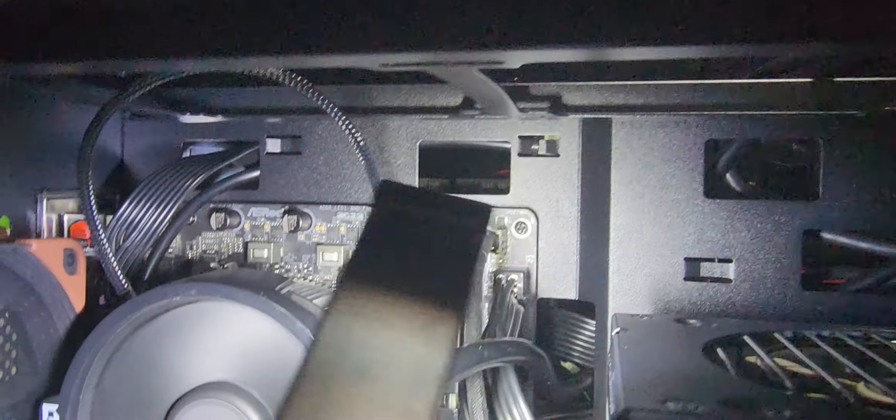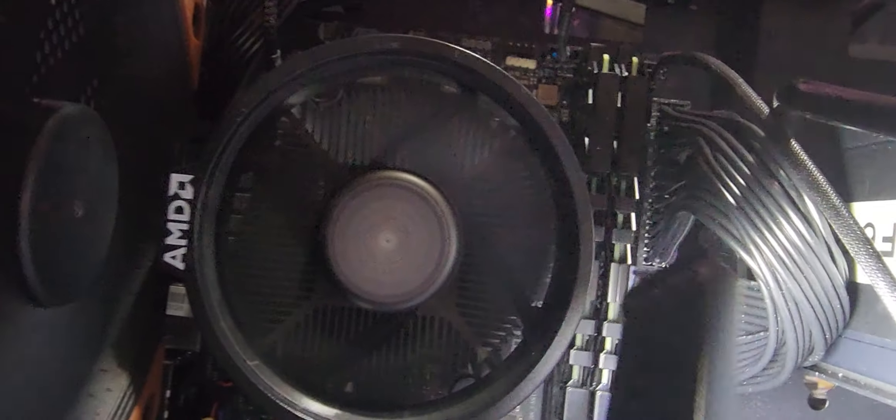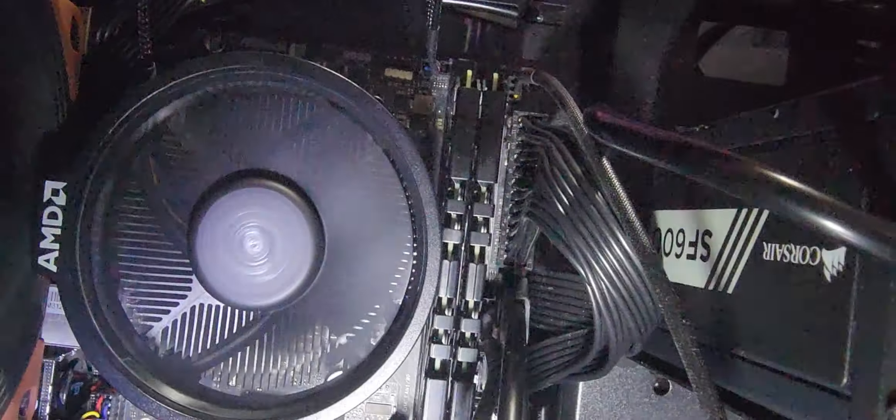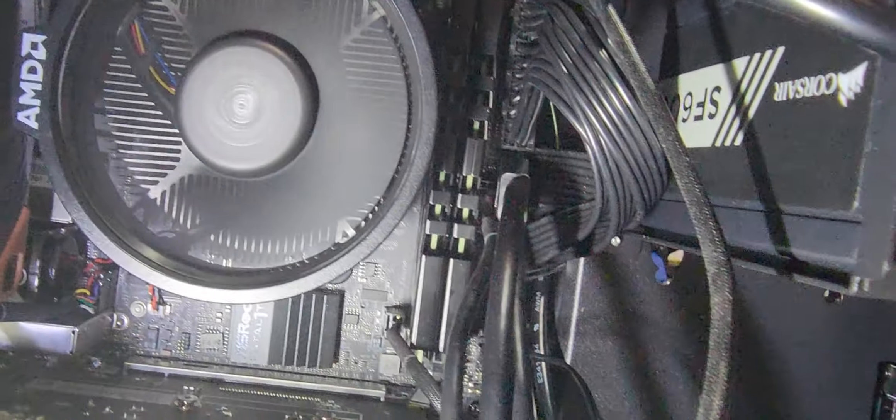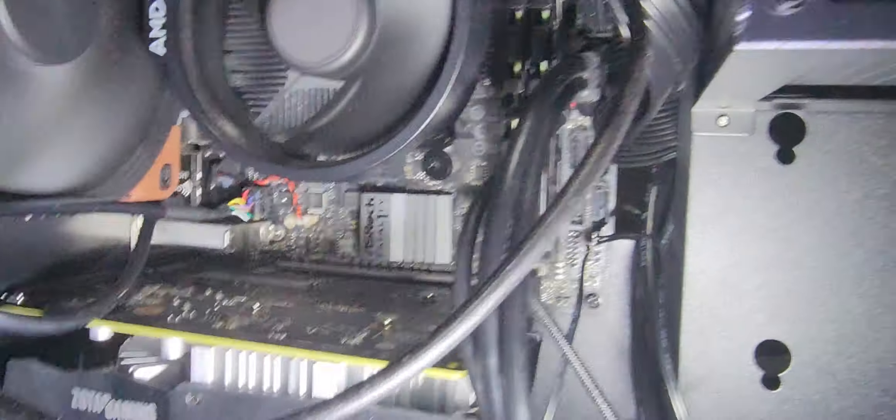You got a fan up on the top, the CPU fan goes up there, and then the rest is USB right there. I hope you guys can see this. A lot of the cables it comes with, it's pretty straightforward.